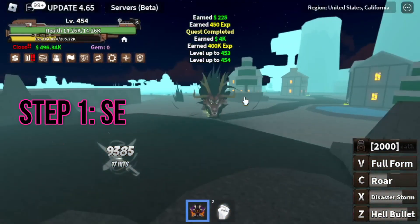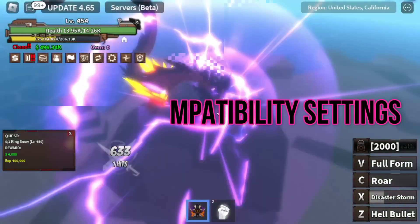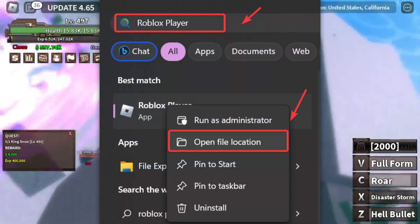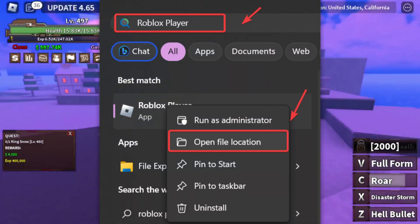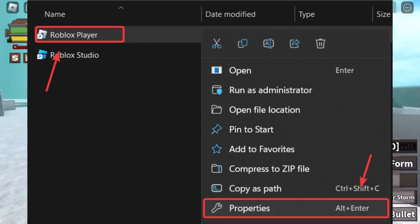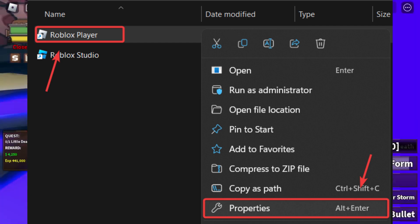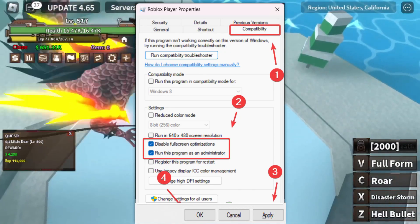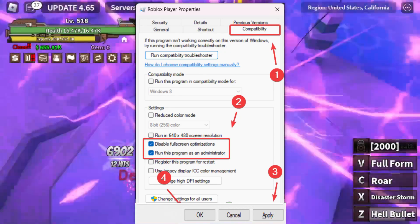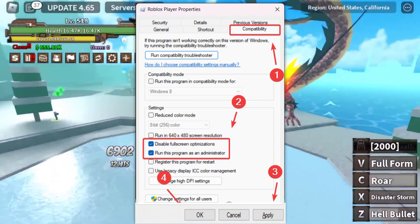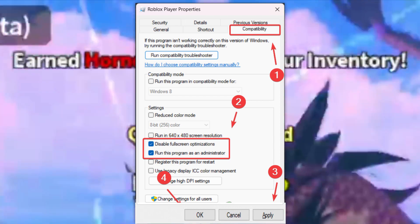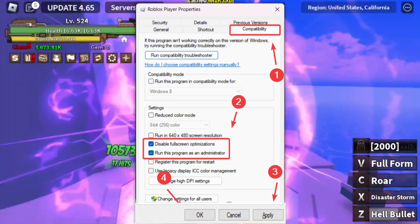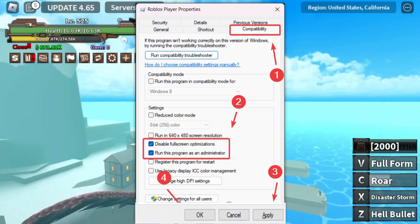Step 1: Set compatibility settings. Type Roblox Player in the search bar, right-click on the Roblox shortcut, and open its Properties. Go to the Compatibility tab. Tick 'Disable Fullscreen Optimizations' and 'Run this program as an administrator.' Click Apply and then OK to save the settings.